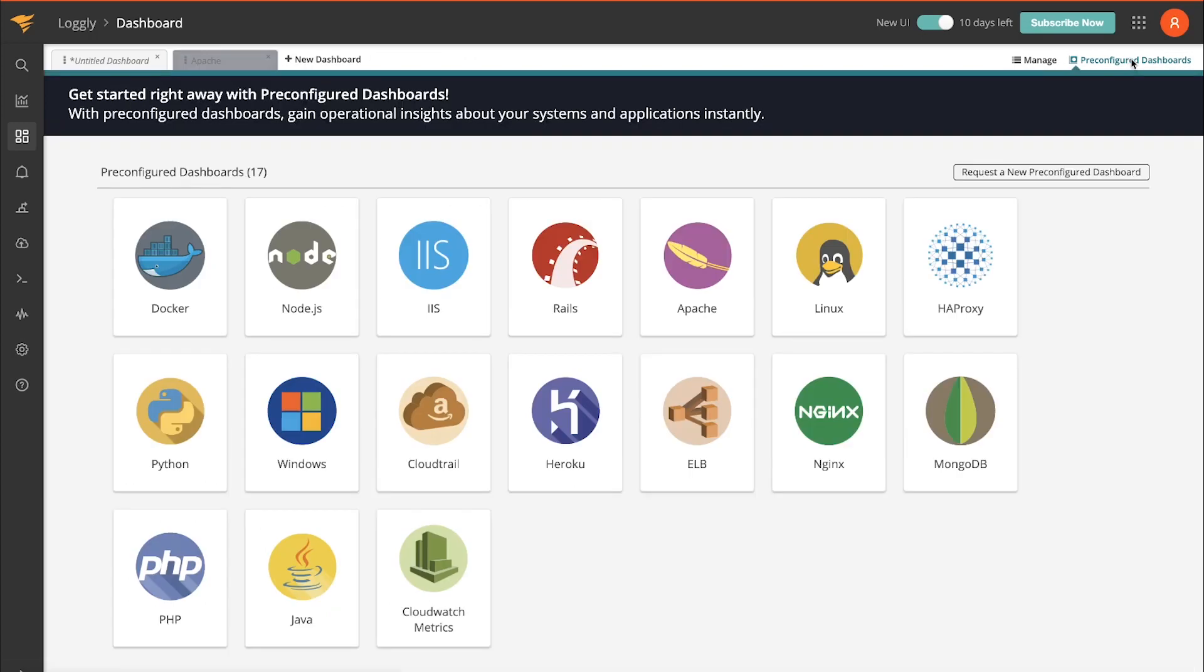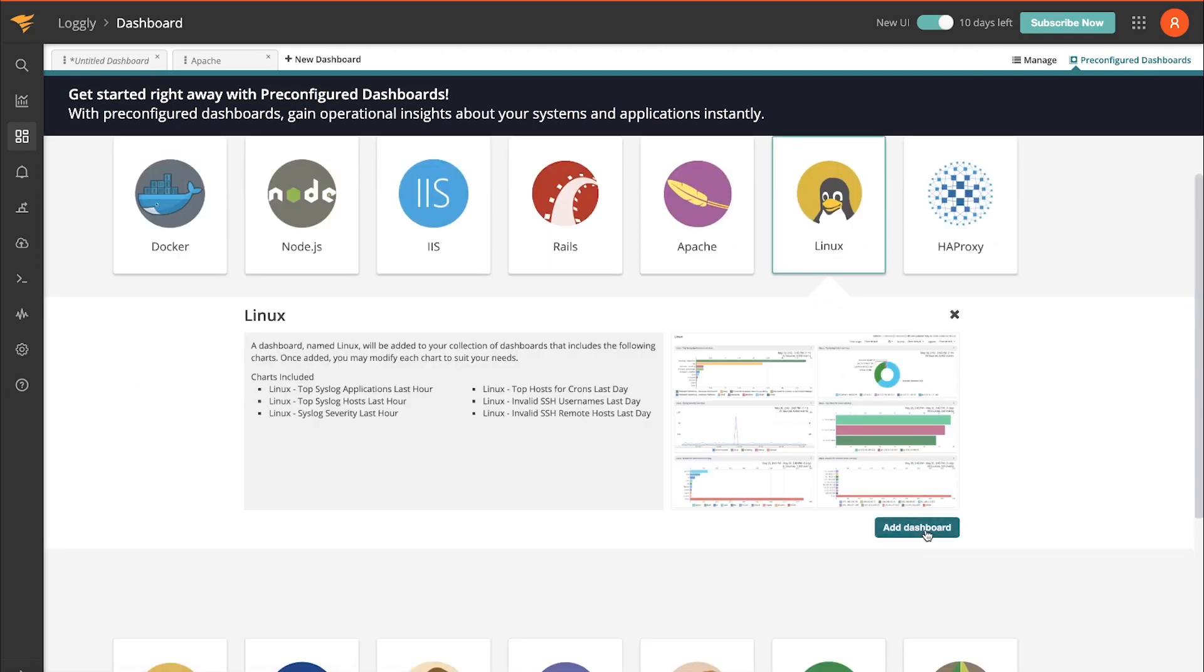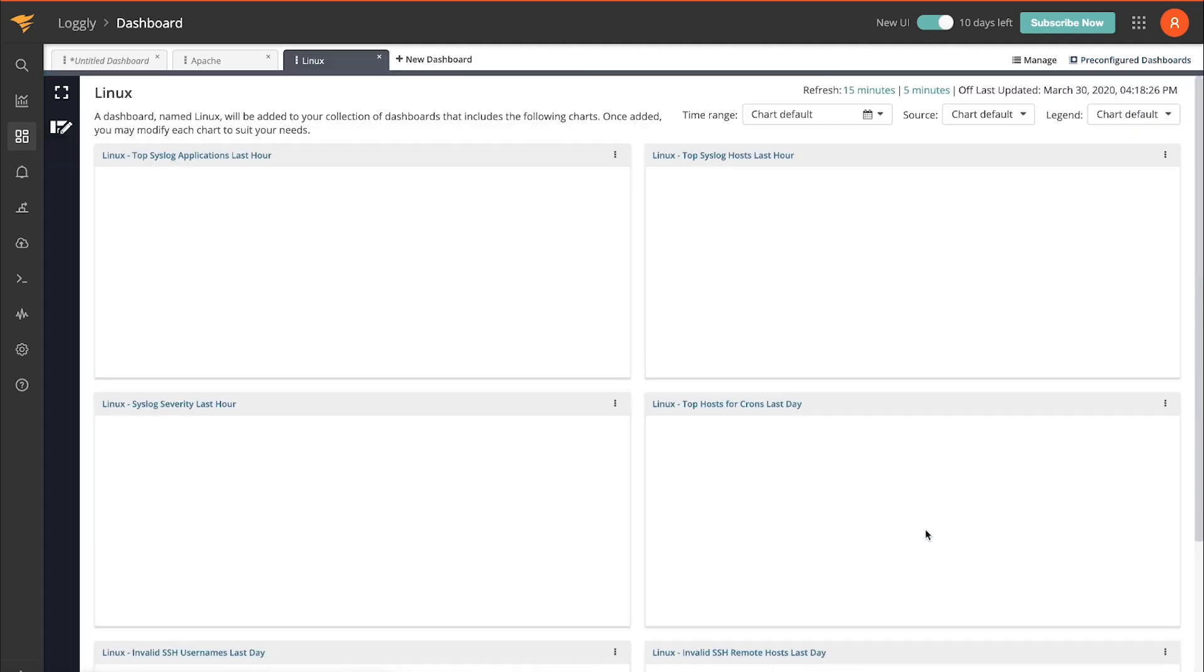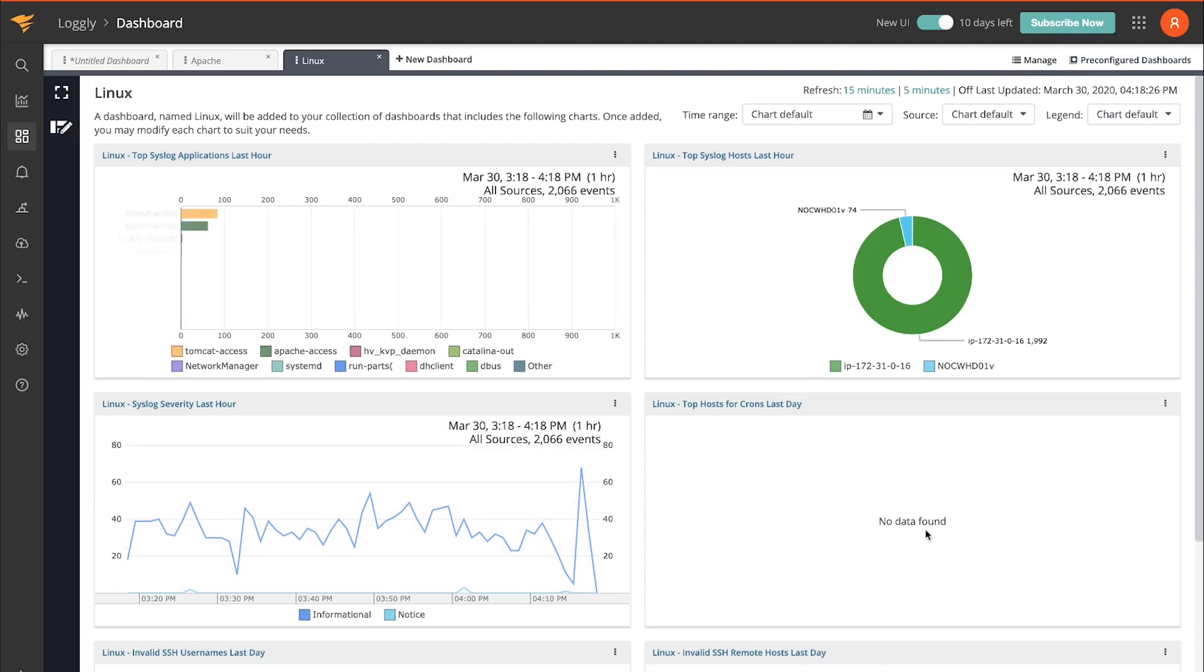We can go and add another one as well. Let's just do Linux. Add that one. And that's how you can quickly and easily visualize your data.